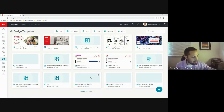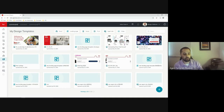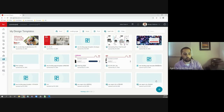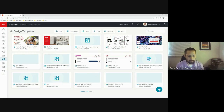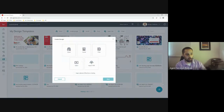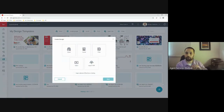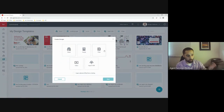To actually create designs, there's a large blue button on the bottom right-hand side. Clicking it gives you five different options: email, social, print, import PDF, and video.